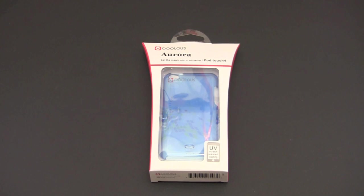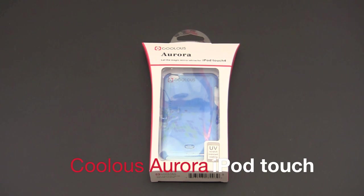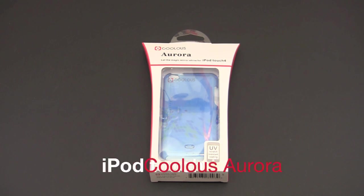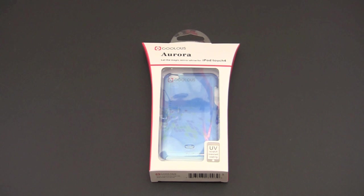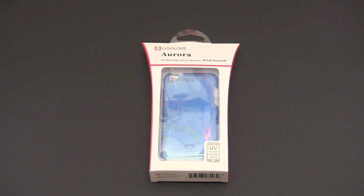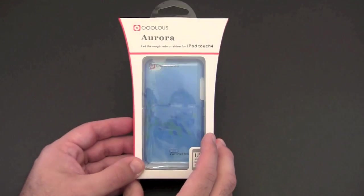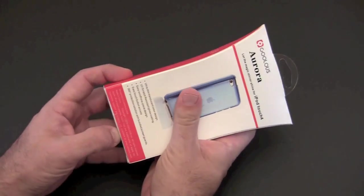Hey guys, it's Larry Greenberg and today we're going to take a look at the Coolous Aurora case for the iPod Touch fourth generation. This is a thin translucent case for the iPod Touch that features a UV and scratch resistant coating. It sells for $19.99 and as you can see it comes in kind of this bluish color, so let's crack it open.